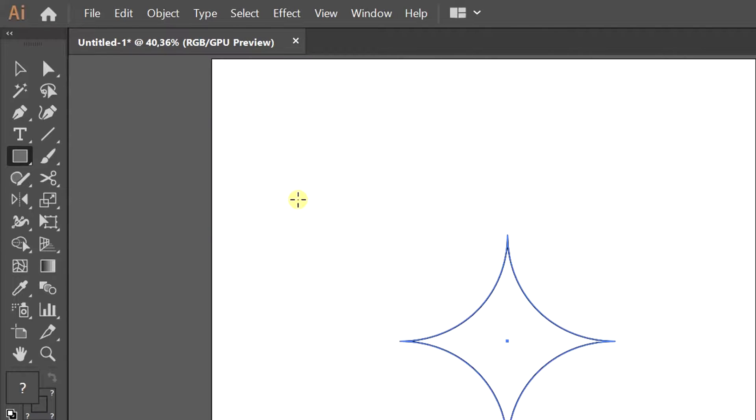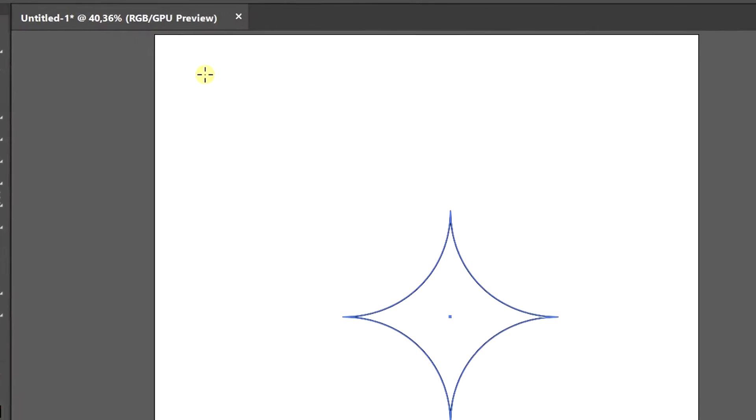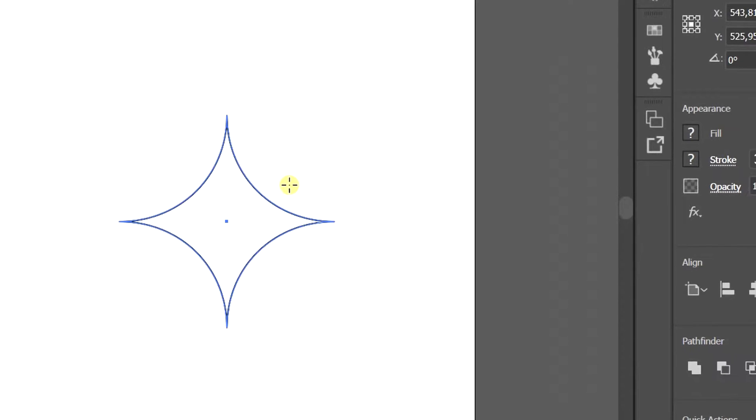Object again and group. Now you can set the color.